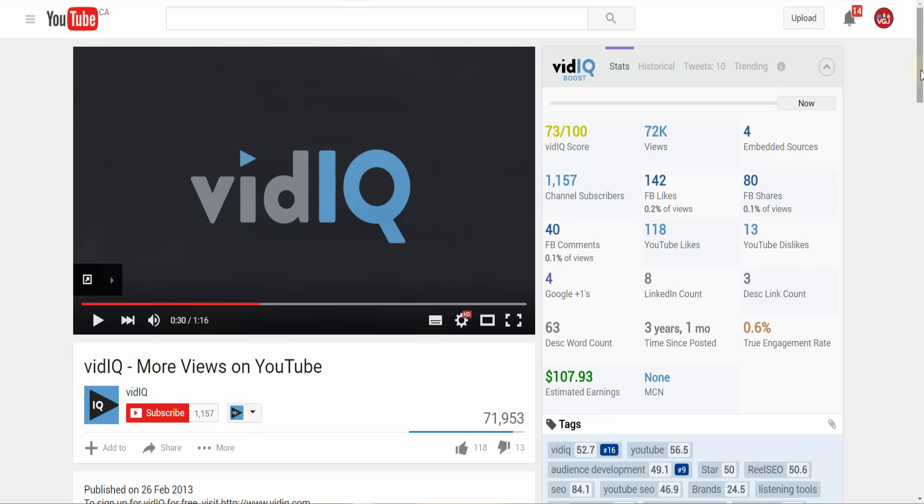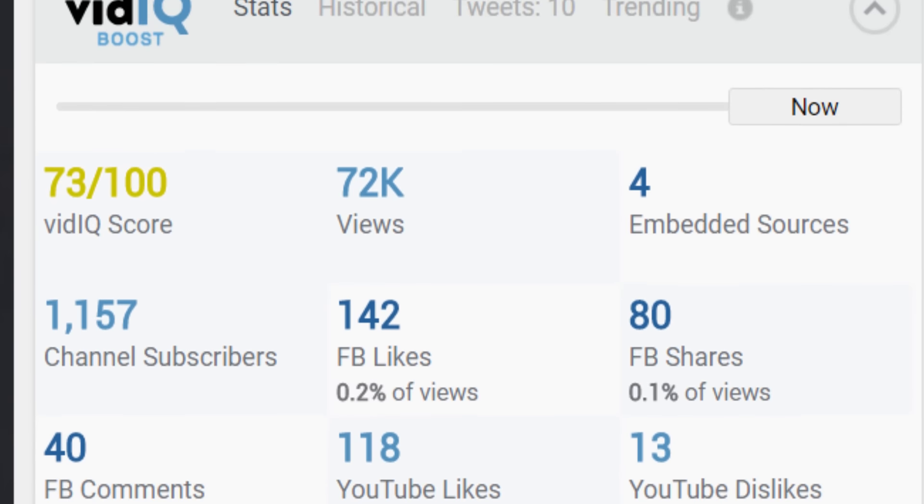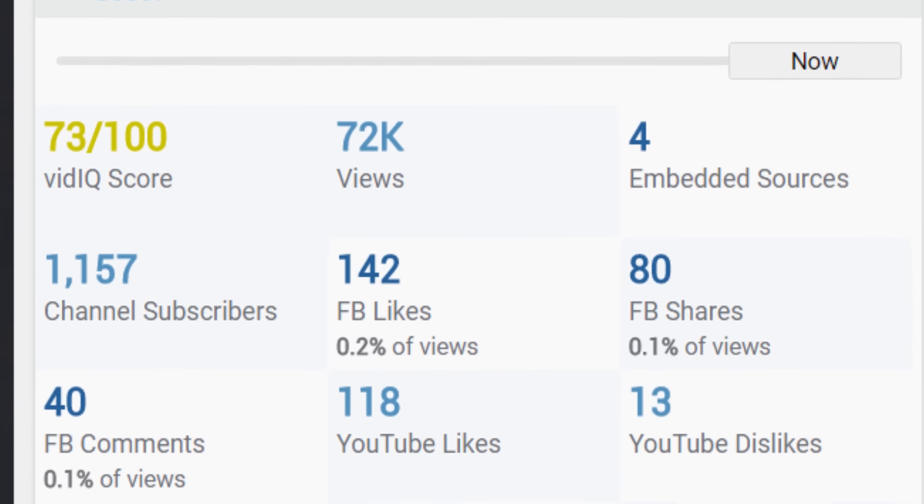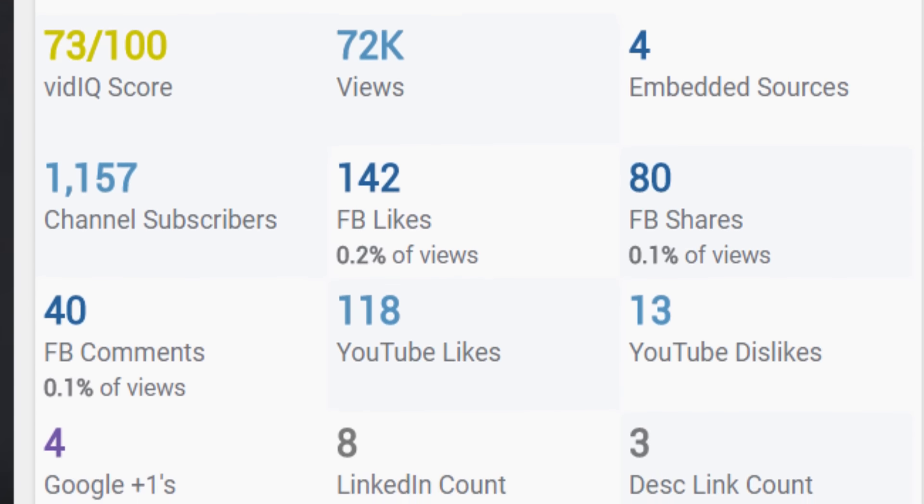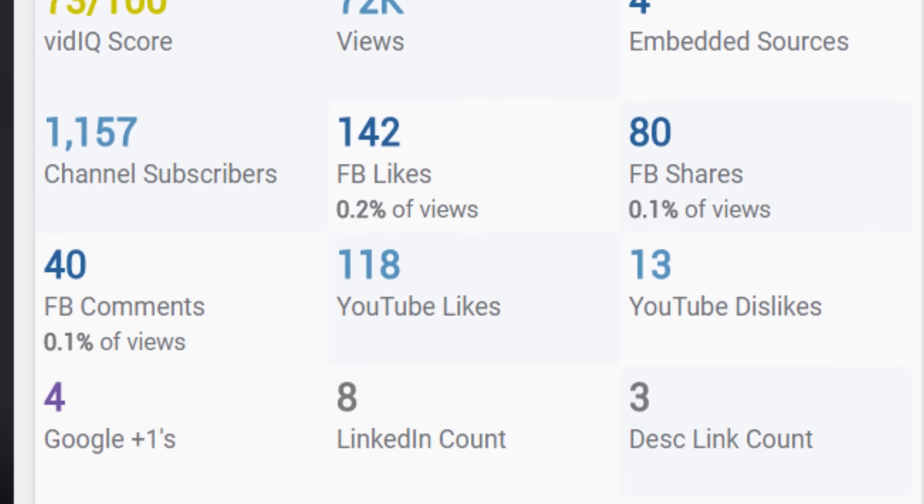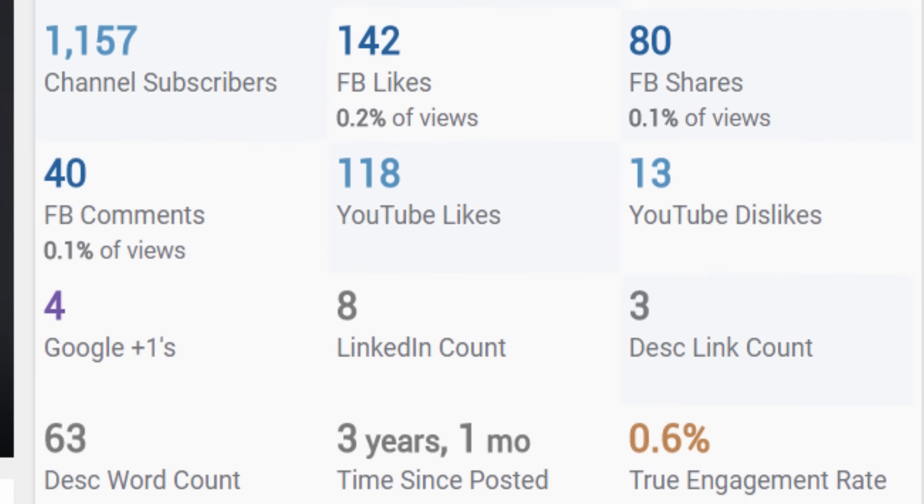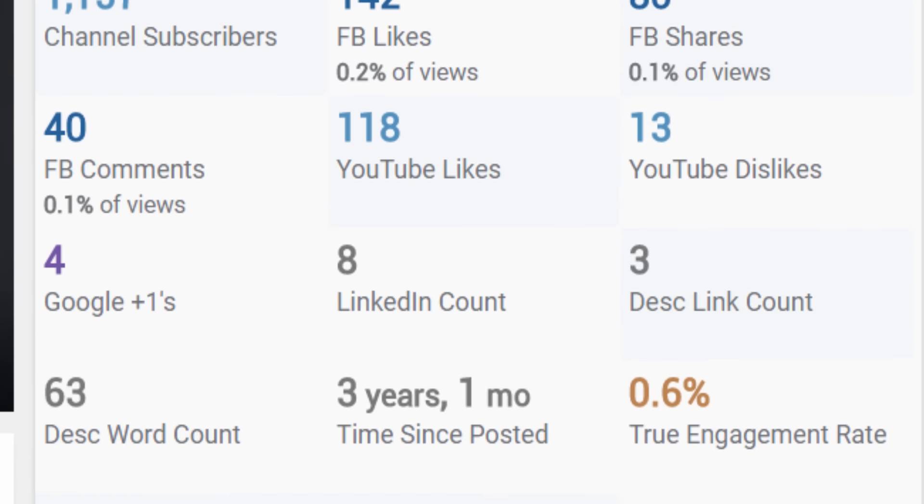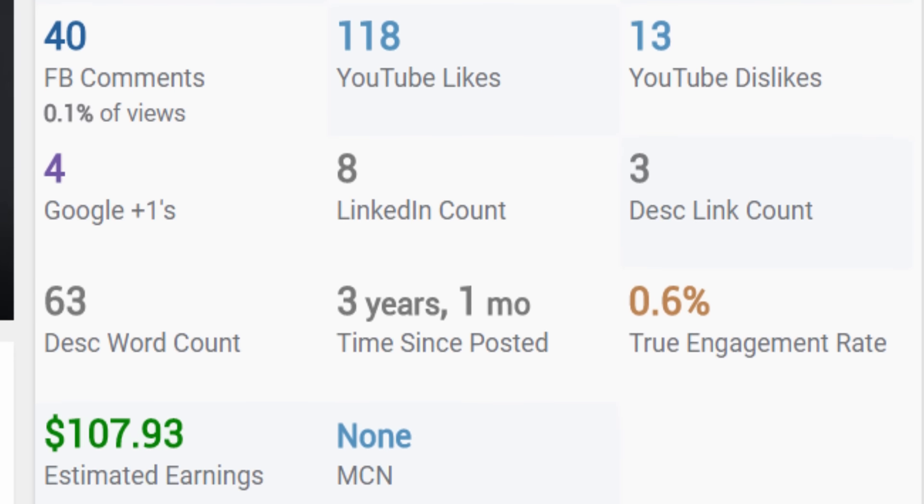The right portion of the screen displays the vidIQ scorecard. This is a snapshot breakdown of how well the video is performing based on all sorts of data such as views per hour, likes, engagement, estimated earnings, and so on.